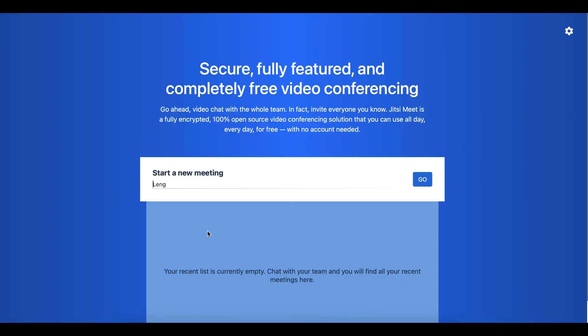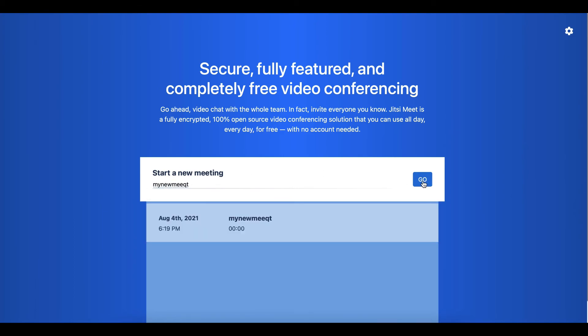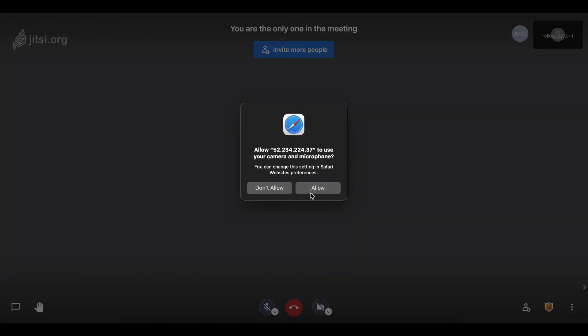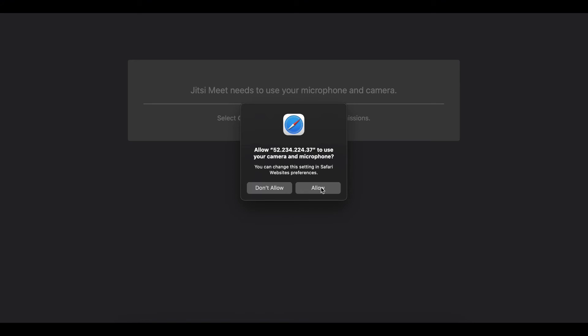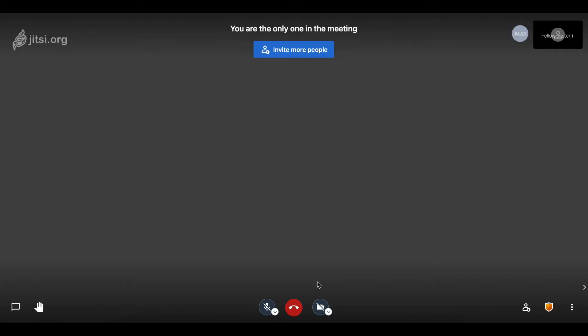Yeah, there we go. This is your own personal Jitsi meet conferencing solution. I can name it anything, let's go. Allow it, and it works. Camera is working here and the microphone is here.